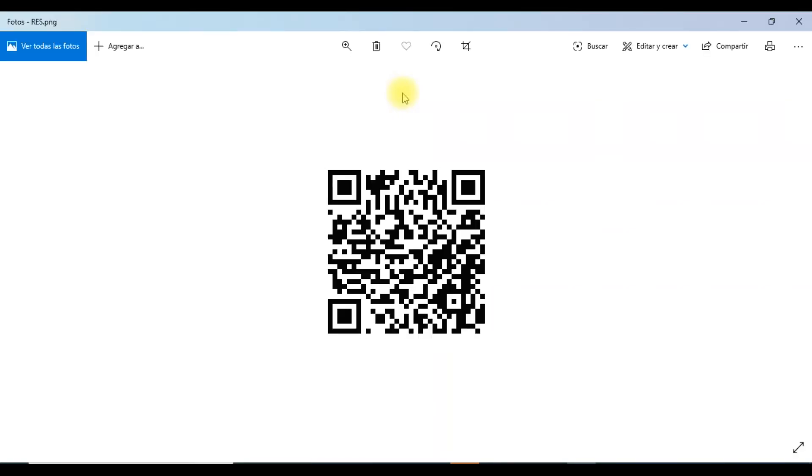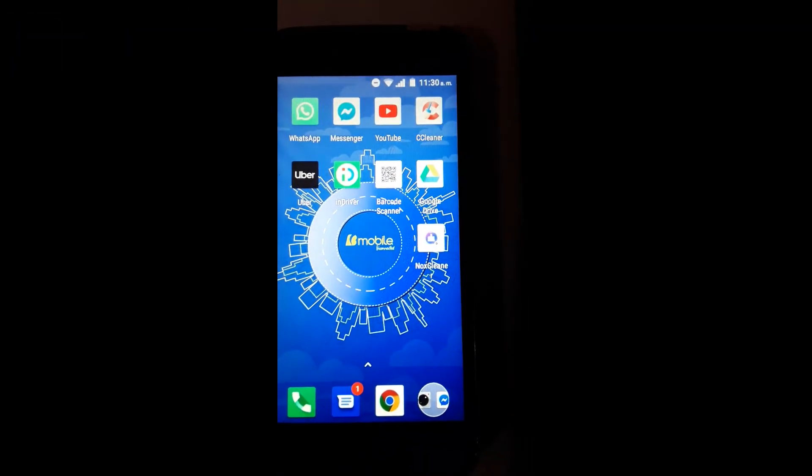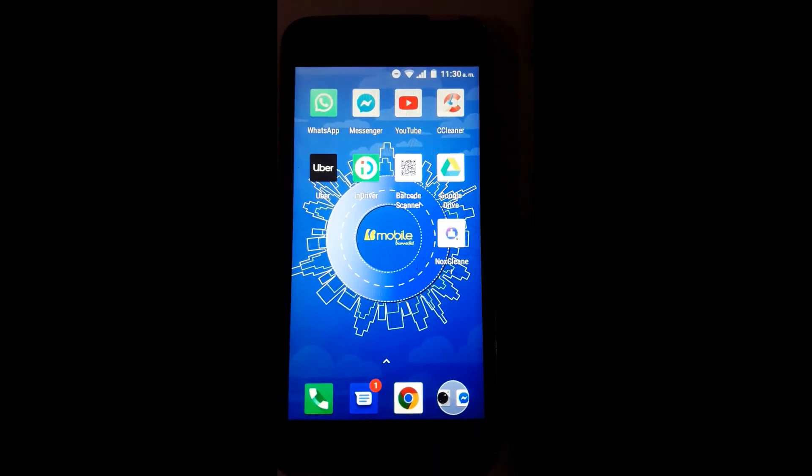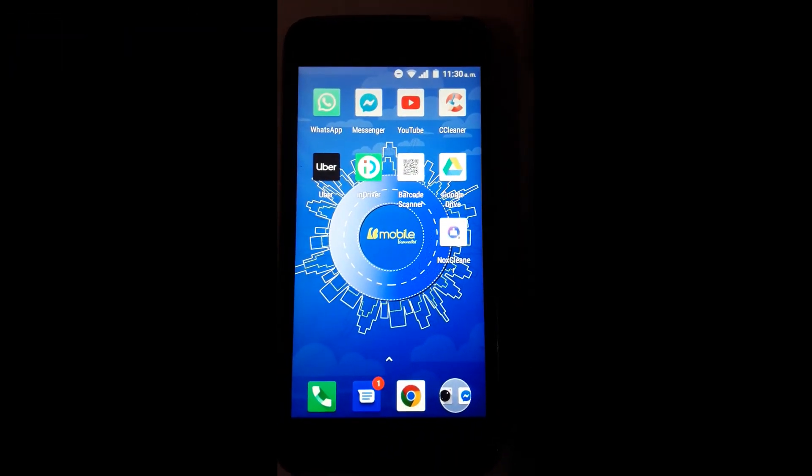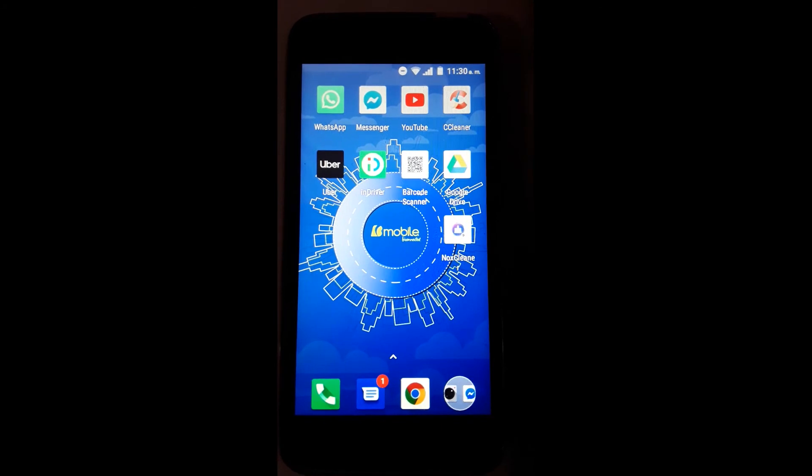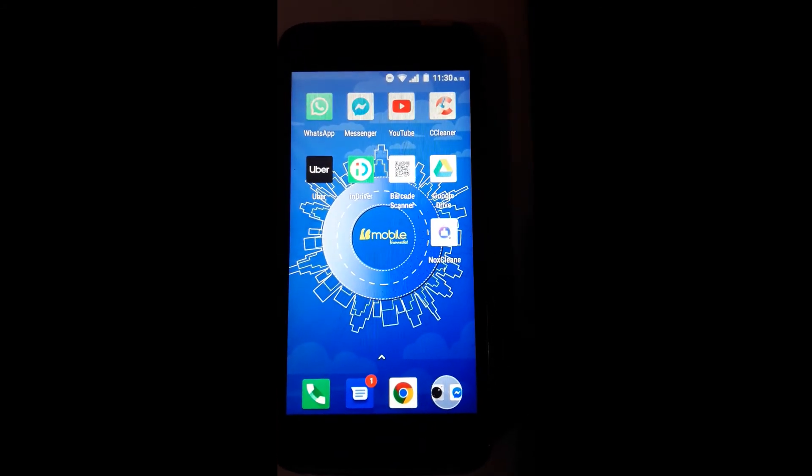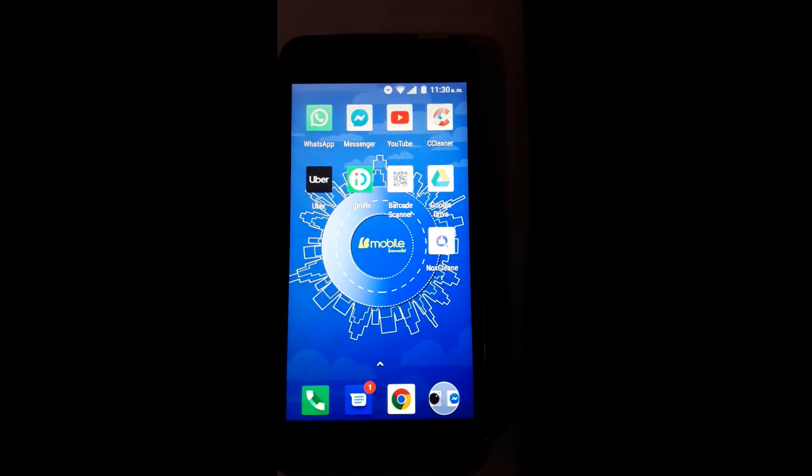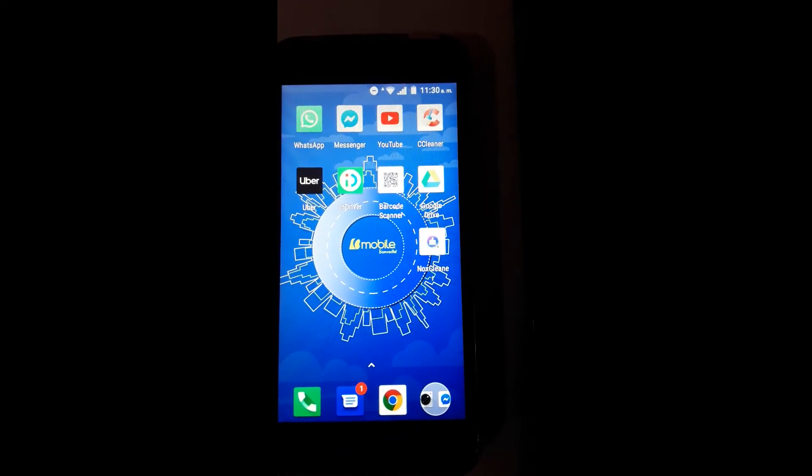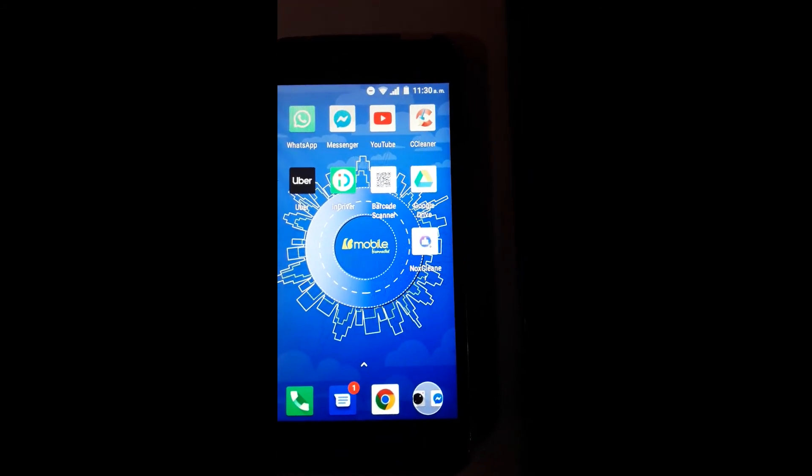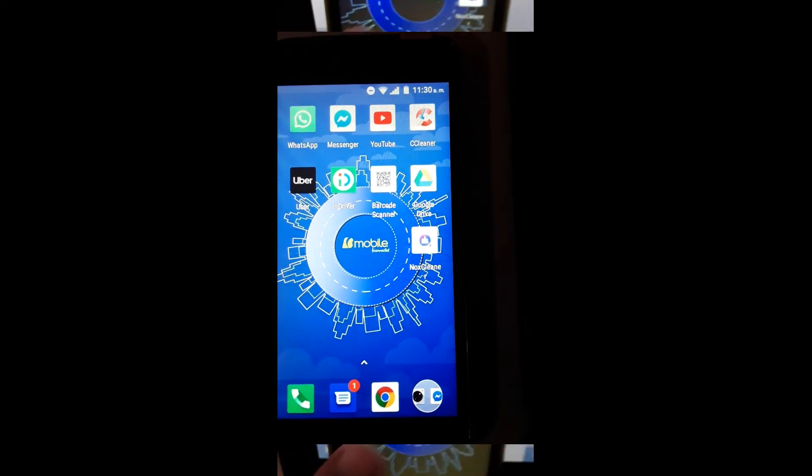Acá se nos está mostrando nuestro código QR. Puedes observar que tenemos el barco de escáner. Yo lo descargué desde la Play Store de nuestro teléfono. Tú lo puedes hacer también de esa manera.